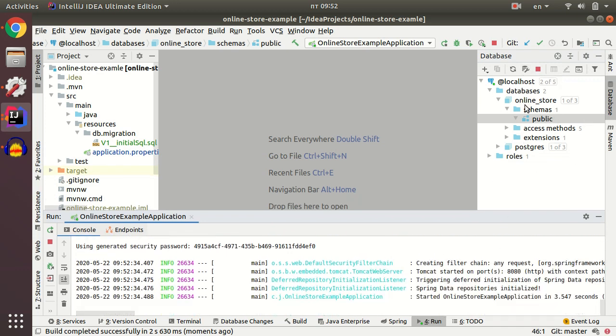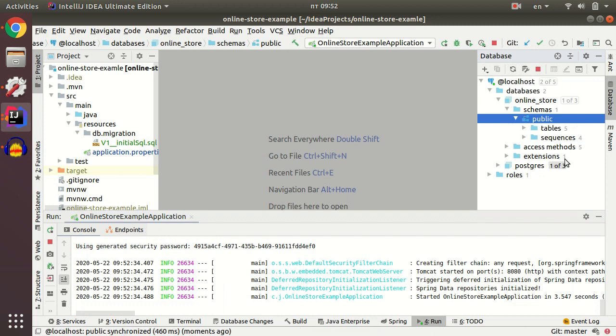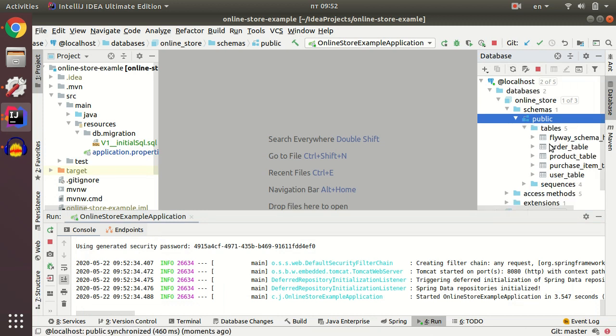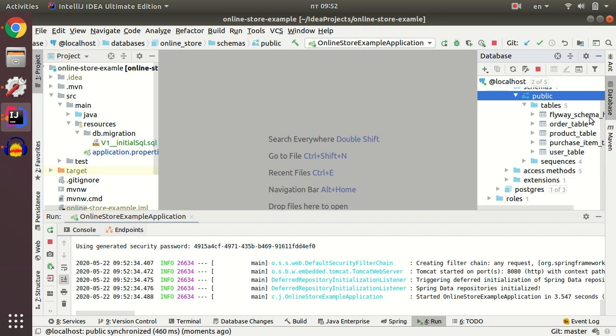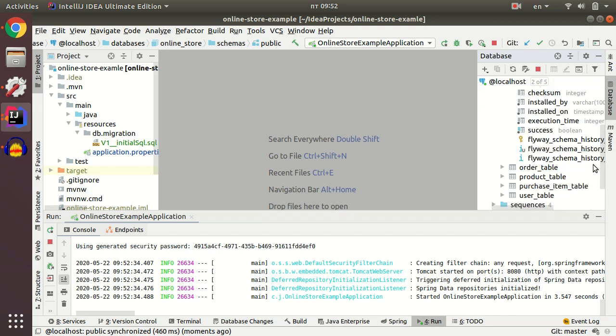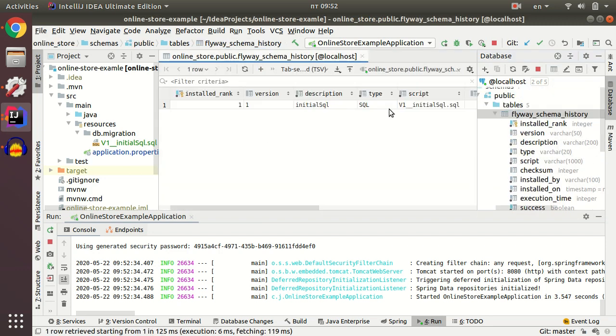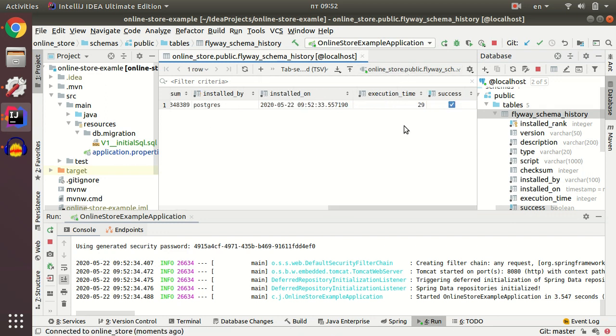Let's refresh our database. We see that our tables were created successfully and our Flyway schema history table was also created. This table contains some technical information for Flyway.